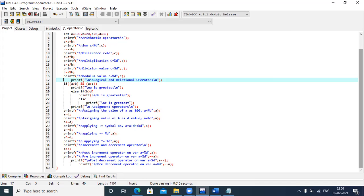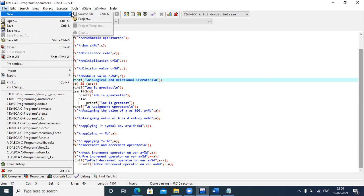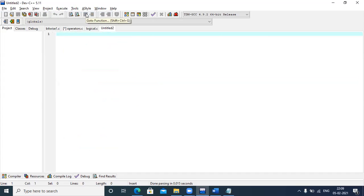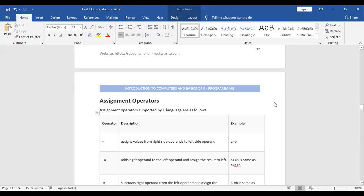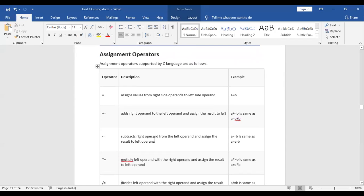The last topic for today's session is the ternary operator, also known as the conditional operator. These are the assignment operators of C language — when we write A equals B, we are assigning the value of B to A, not testing equality. For equality testing, we use the double equality symbol (==).